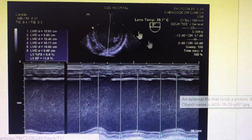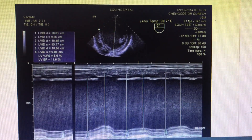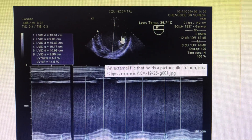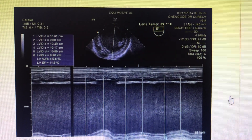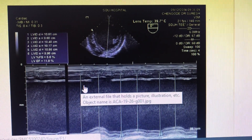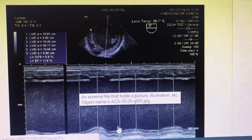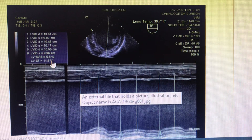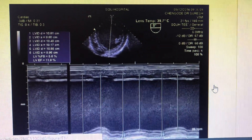Here you can see the actual echo parameters we usually see on the echo screen. You can take measurements in the short axis or the parasternal long-axis view. The cursor is in M-mode, and you take all measurements in diastole and systole — it will measure the LV fractional shortening and accordingly the LV ejection fraction as well.